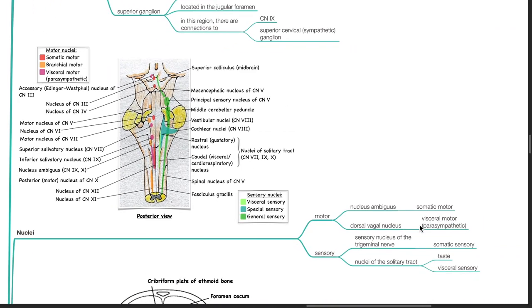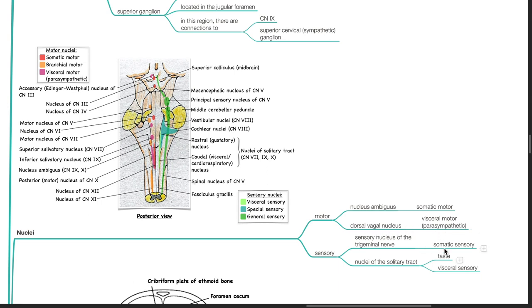Nuclei: there are two motor and two sensory nuclei for cranial nerve 10. The two motor nuclei are the nucleus ambiguus and dorsal vagal nucleus. The two sensory nuclei are the sensory nucleus of the trigeminal nerve and nuclei of the solitary tract. Somatic motor supply arises from the nucleus ambiguus. Visceral motor parasympathetic supply arises from the dorsal vagal nucleus. Somatic sensory input goes into the sensory nucleus of the trigeminal nerve. Taste and visceral sensory input is transmitted to the nuclei of the solitary tract.